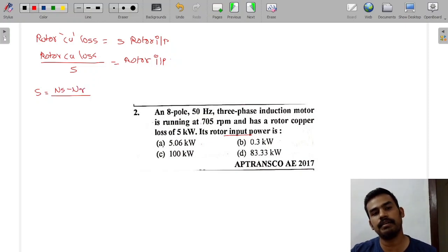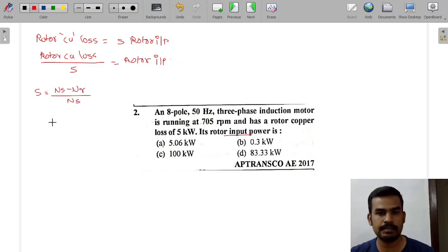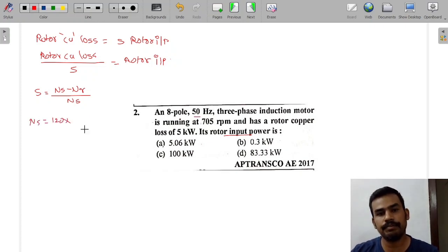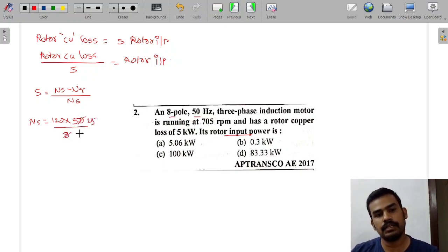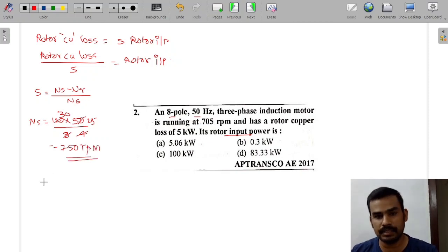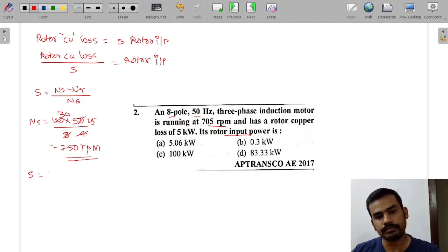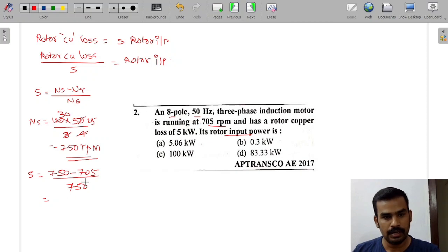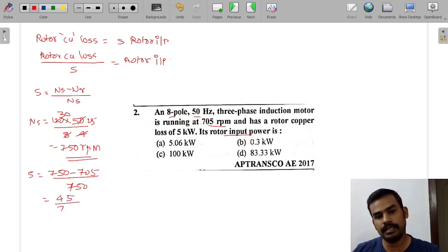S equals Ns minus Nr divided by Ns. We calculate Ns: 120 into F divided by P equals 120 into 50 divided by 8, which gives 750 RPM. Nr is equal to 705. So S equals 750 minus 705 divided by 750, which gives 50 divided by 750.